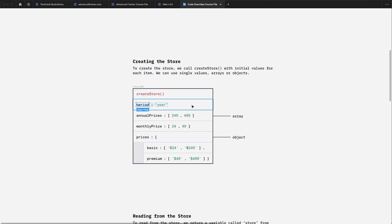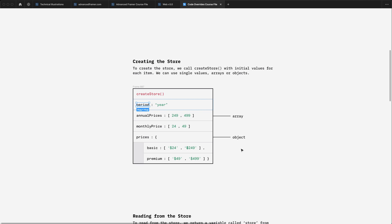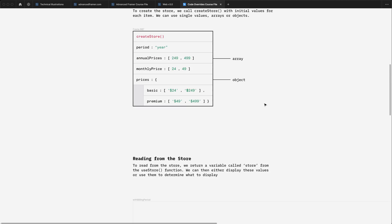You can see here, we set the initial period to be year, but it's important to note that these values can be more than just strings or numbers. They can be arrays or objects or arrays of objects. So we can create quite complicated data structures within the store. Now the store is created outside of the scope of any particular code override, just at the top of the file.